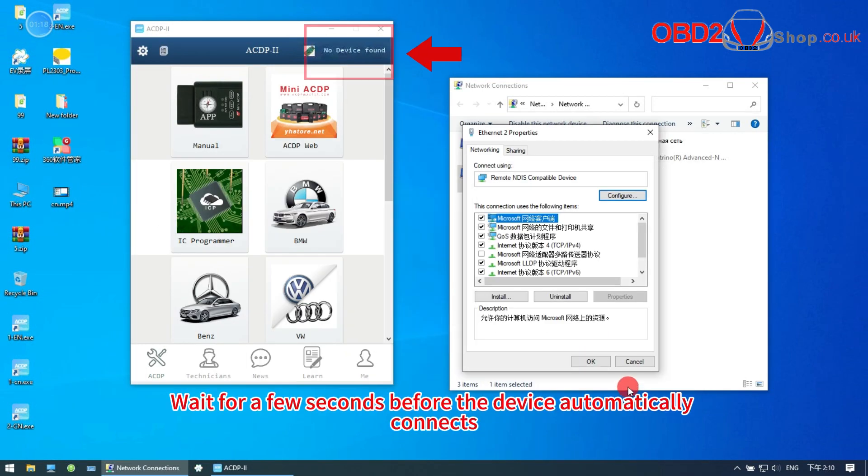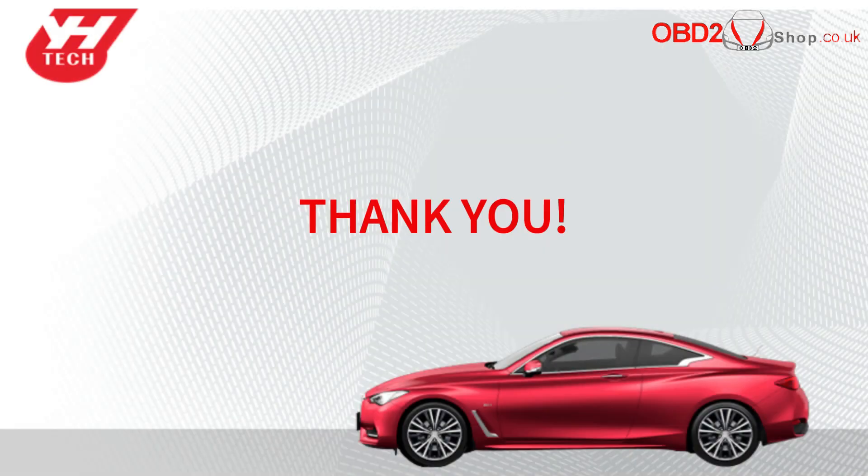Wait for a few seconds before the device automatically connects. Thanks for watching.